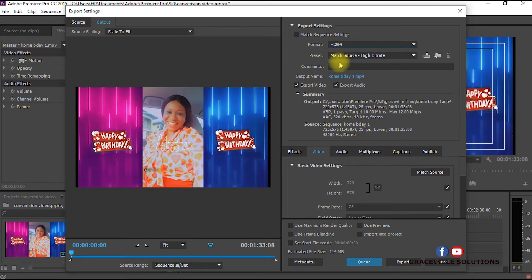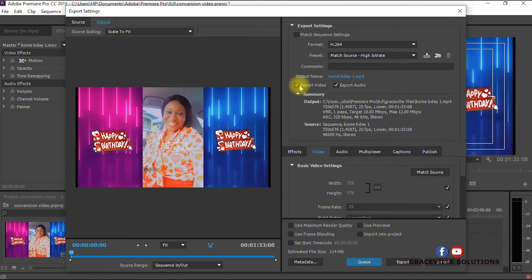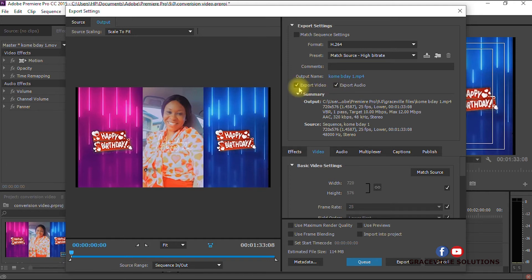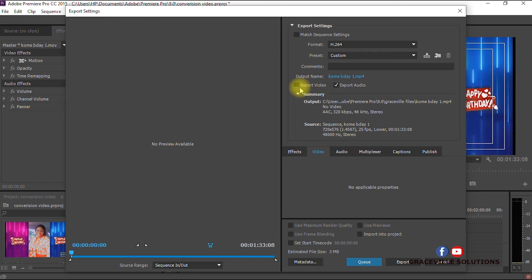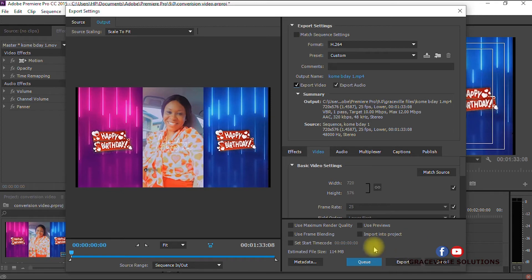Under your Preset, you can leave it at default or whichever preset you wish to use. Here you have Export Video and Export Audio. Ensure that both fields are checked, because if either of them are not checked then your converted video will not have either video or audio. Ensure both fields are checked, then scroll down and click Export.